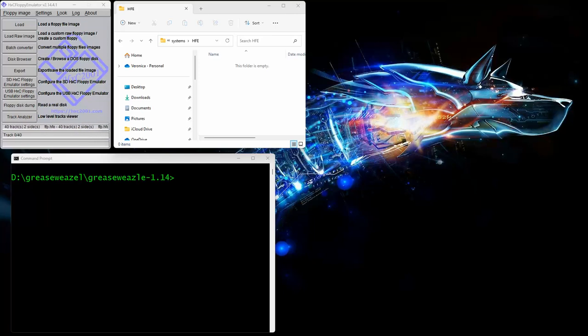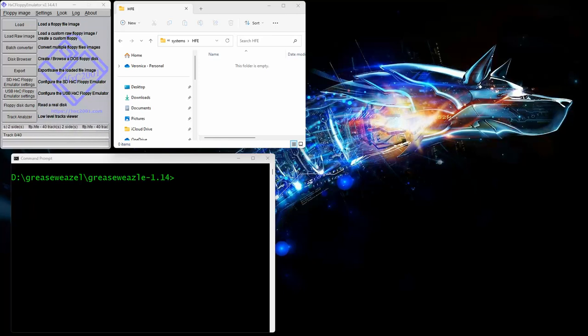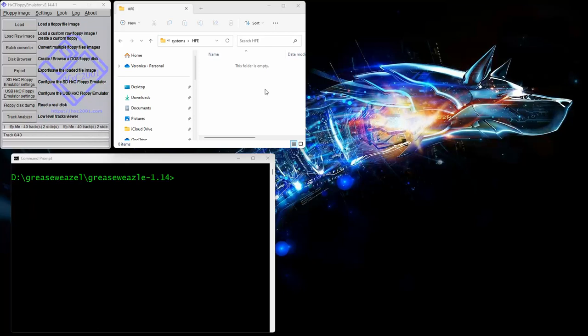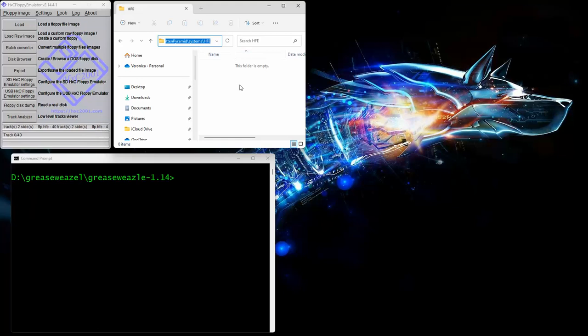Another piece of software you'll need is the HXC floppy emulator software. I'll put links to this software in the wiki pages and all that stuff in the description of the video so you can just copy paste. The first thing we're going to do is actually read one. This is the directory that I have it set into right here, in my documents directory. You see there's nothing here right now.